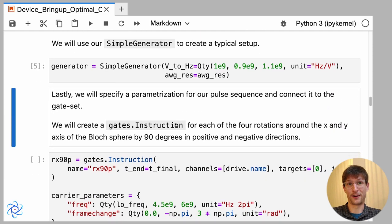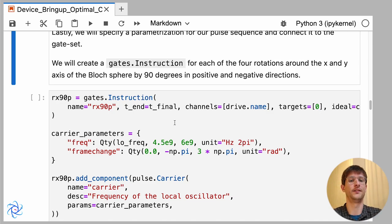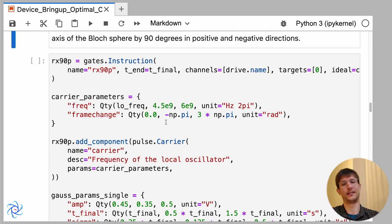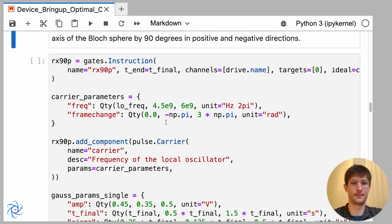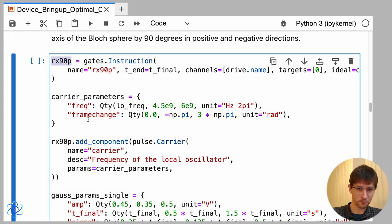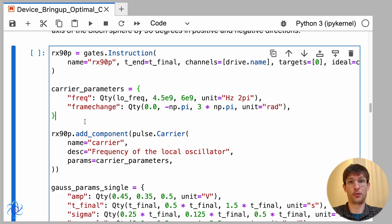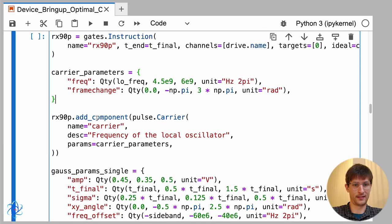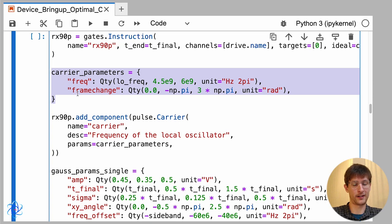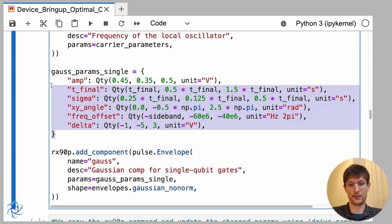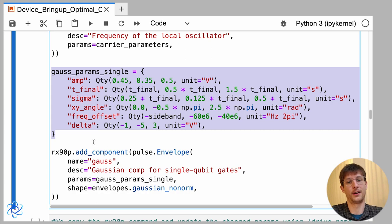So now with our signal generation and model defined individually, we need to bring that together to see how they relate to the instructions that we're trying to implement. I'll start here with this rx90 plus instruction, and we just need to say the form that our parameters will take. In this case I'll set these parameters for a carrier, and we'll be using a Gaussian envelope, so this will be the form of our Gaussian parameters.